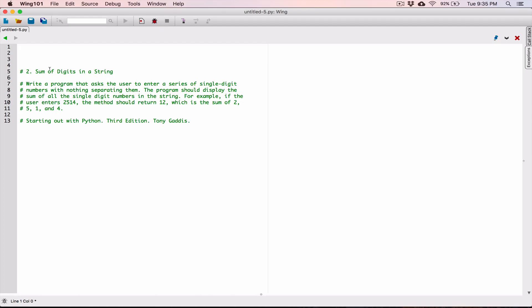The next program in Chapter 8 is Sum of Digits in a String. Write a program that asks the user to enter a series of single-digit numbers with nothing separating them. The program should display the sum of all the single-digit numbers in the string. For example, if the user enters 2514, the method should return 12, which is the sum of 2, 5, 1, and 4.